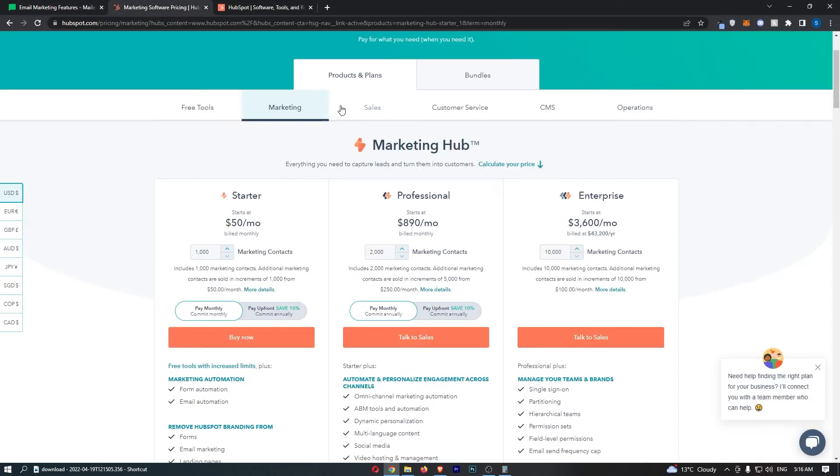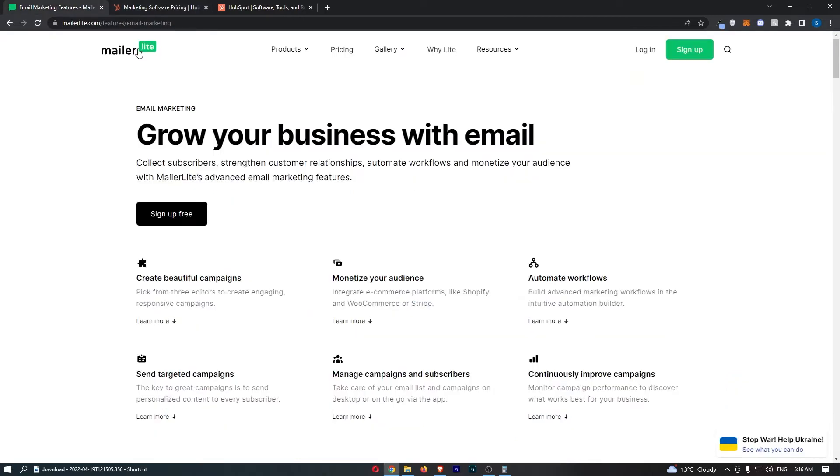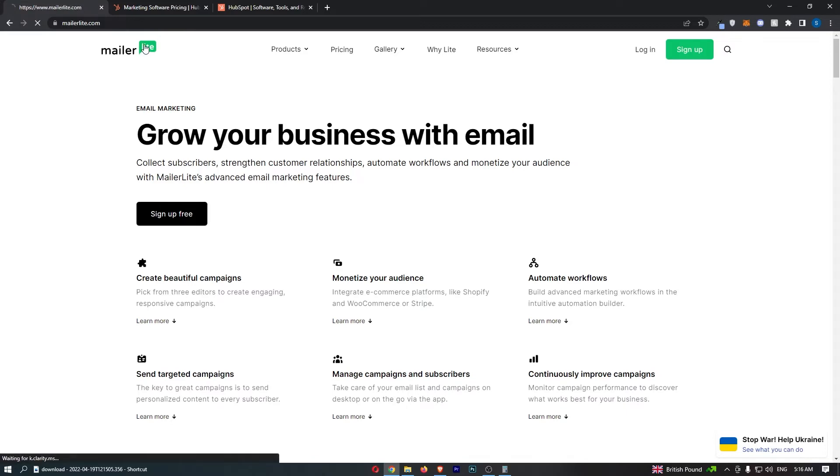But what it basically means is look HubSpot does everything. Whereas MailerLite it specifically niches down on email marketing. So which one is better?